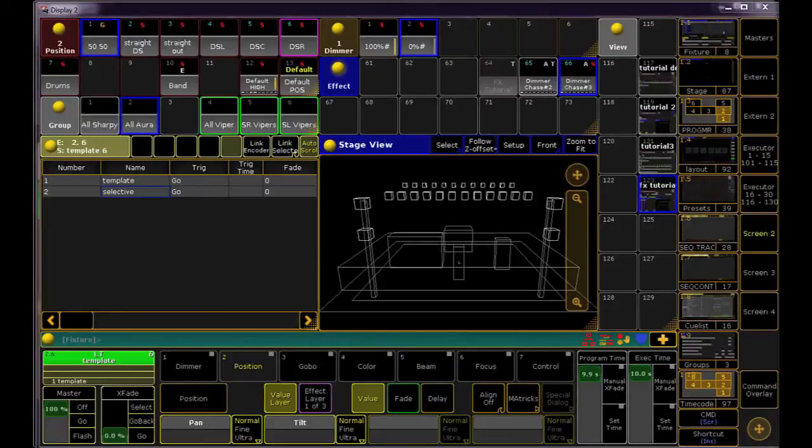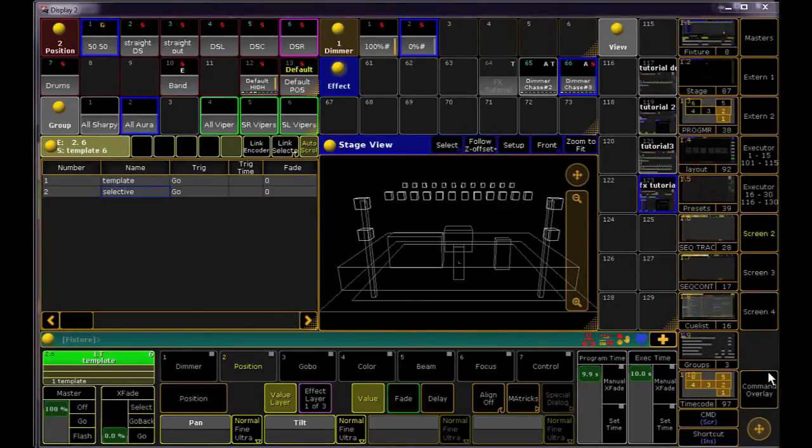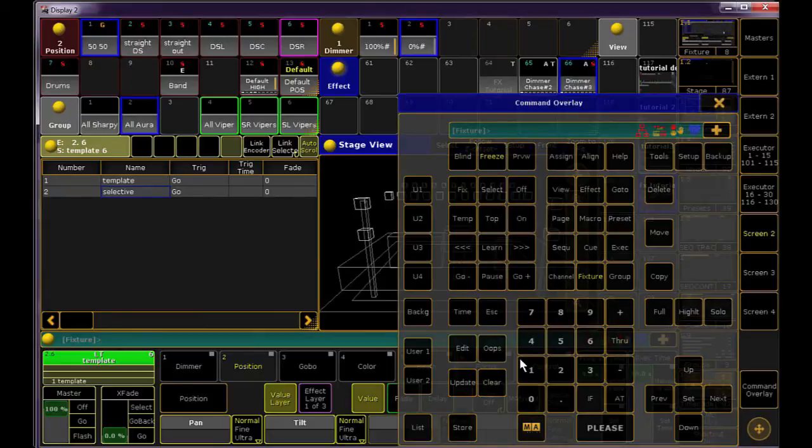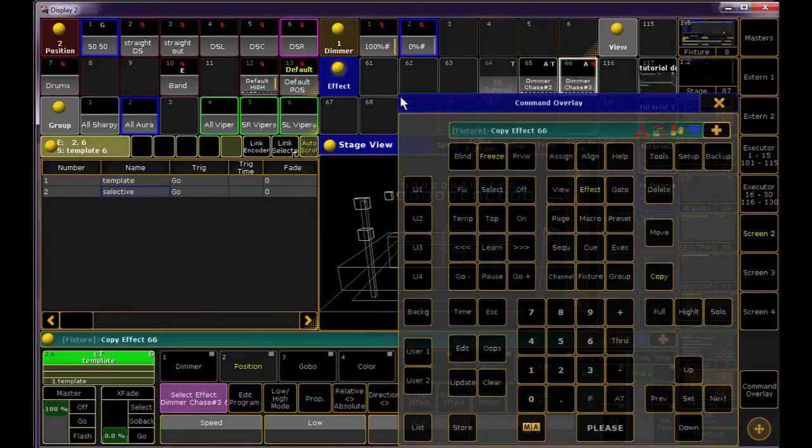If you're worried about getting stuck with effects that only work on one selection of lights, don't be. You still have all of those template effects, and you can always copy and paste any effect you like, and then just tweak it to suit your needs.